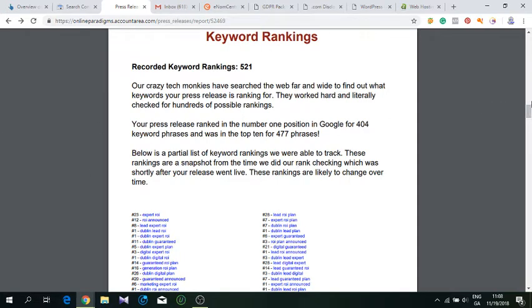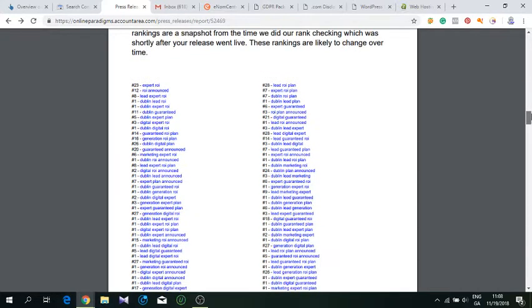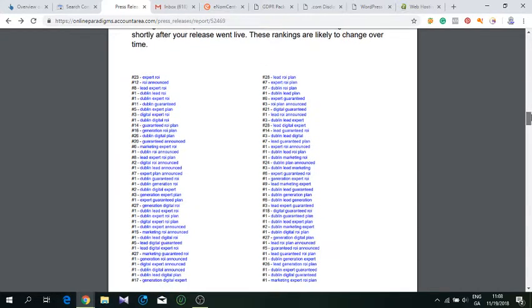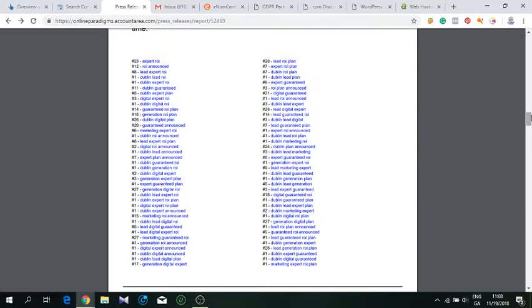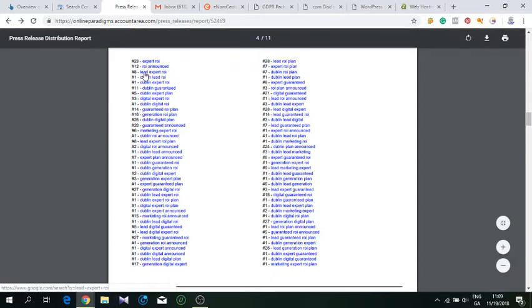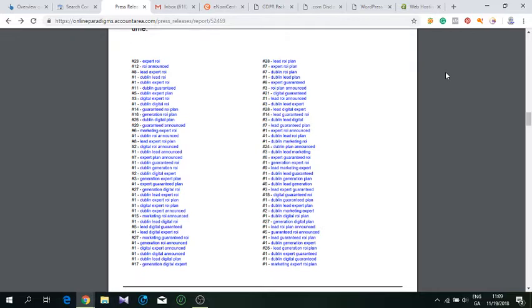These rankings don't last for long, but if you repeat the process more, rinse and repeat, you get really good results. You're letting search engines know more often about your site, so it starts visiting your website more and more often. These press releases have dofollow backlinks, which is very powerful.